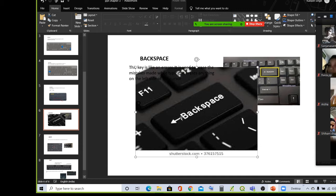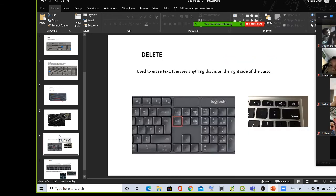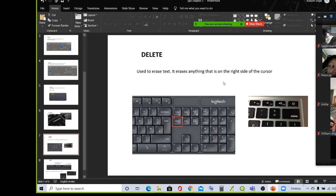Now we will study about the delete key. For what is the delete key used? It is again used to erase the text. It erases anything that is on the right side of the cursor. We studied backspace on the left side; delete key erases the right side text. Now I will show you.